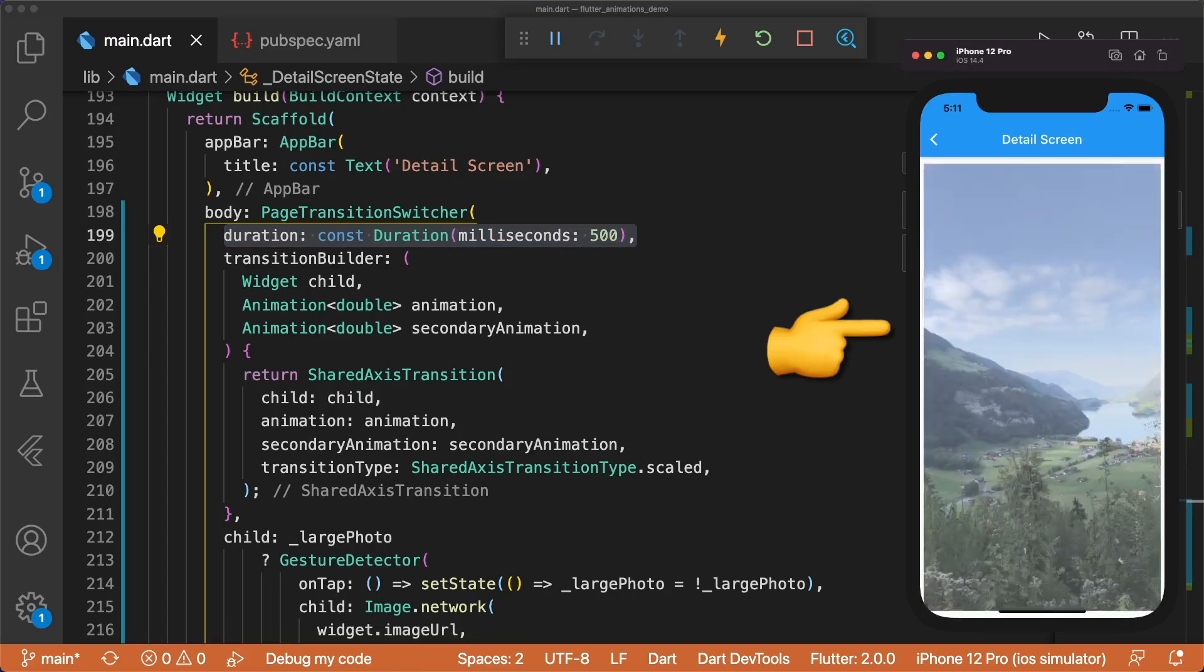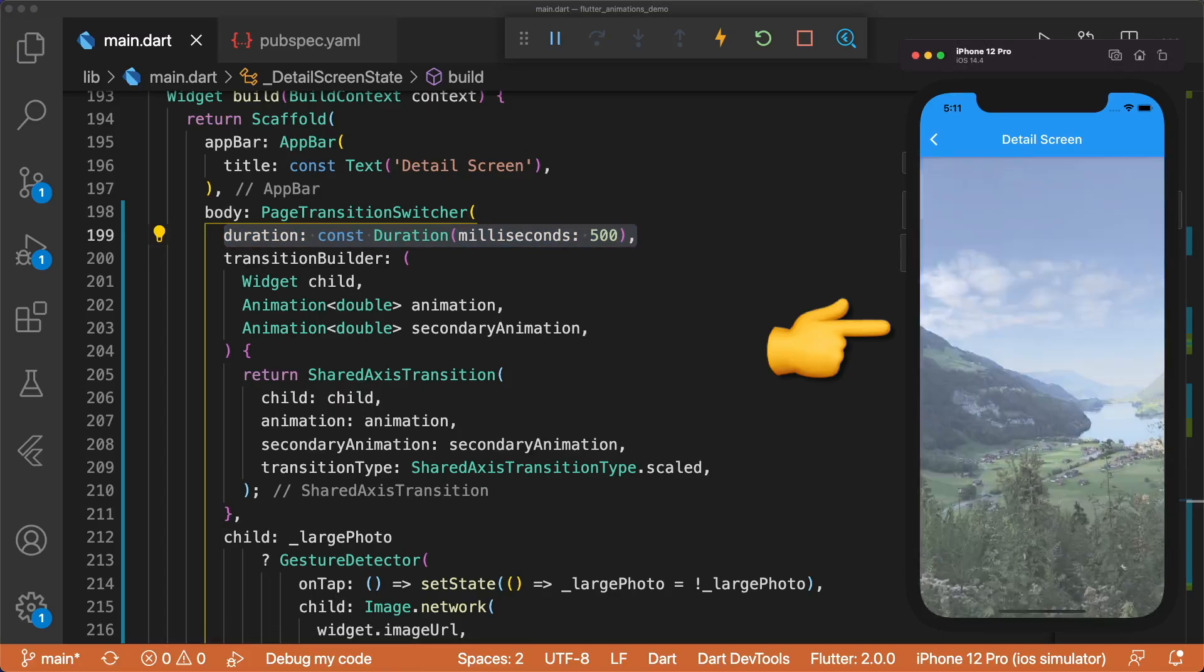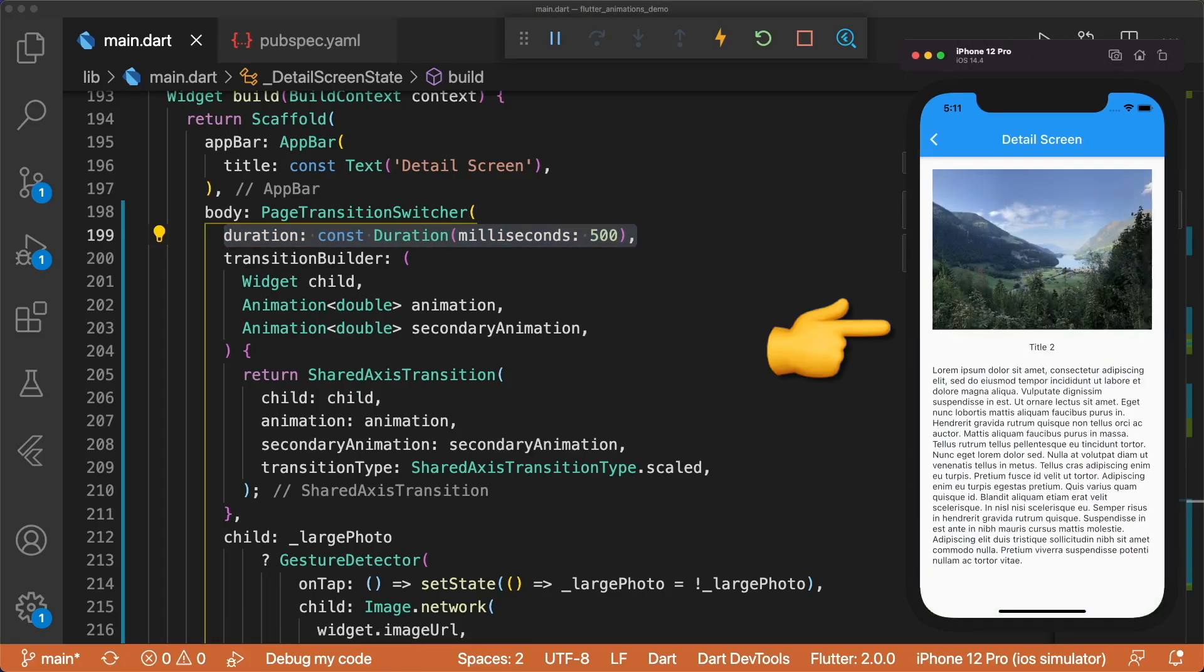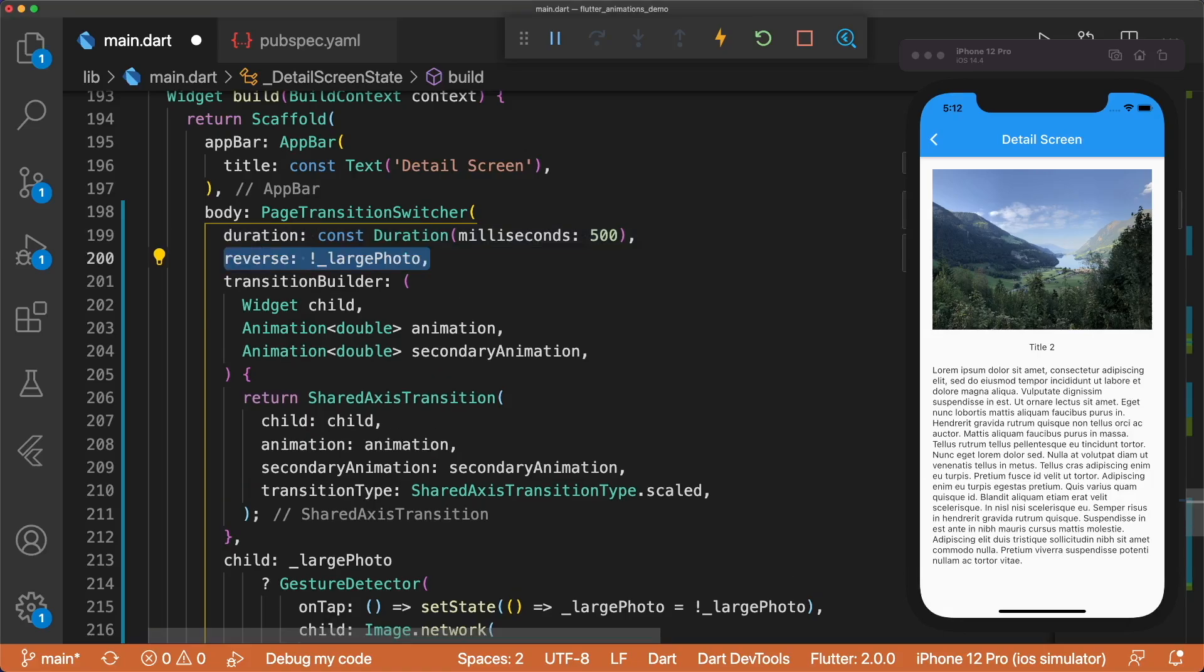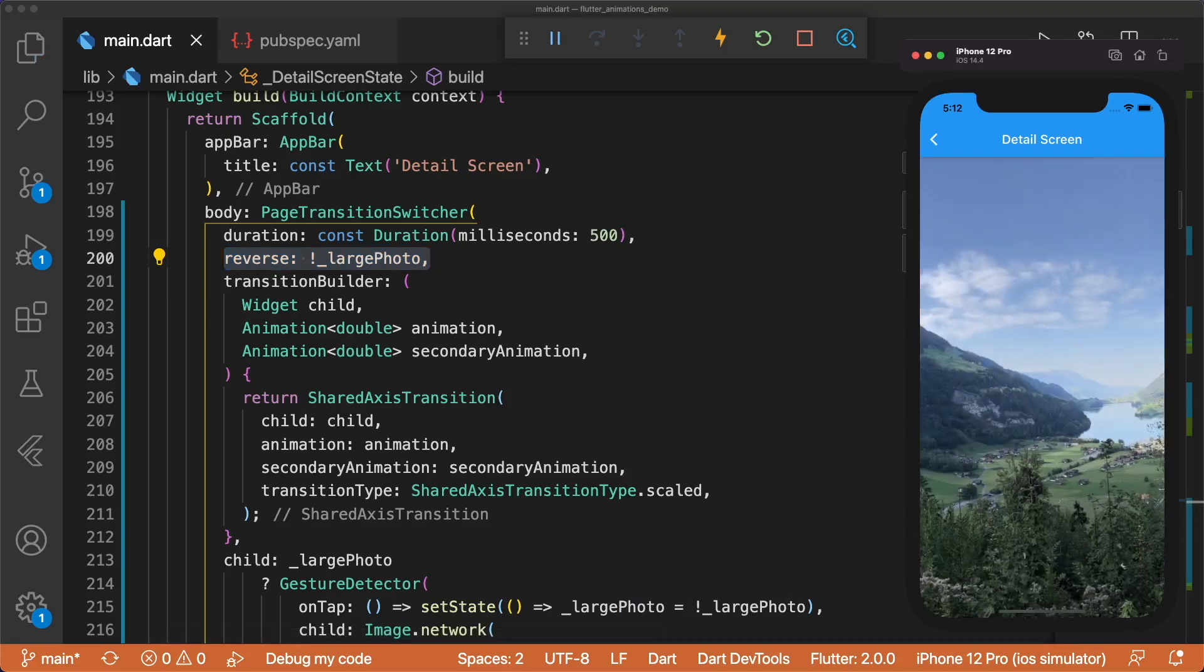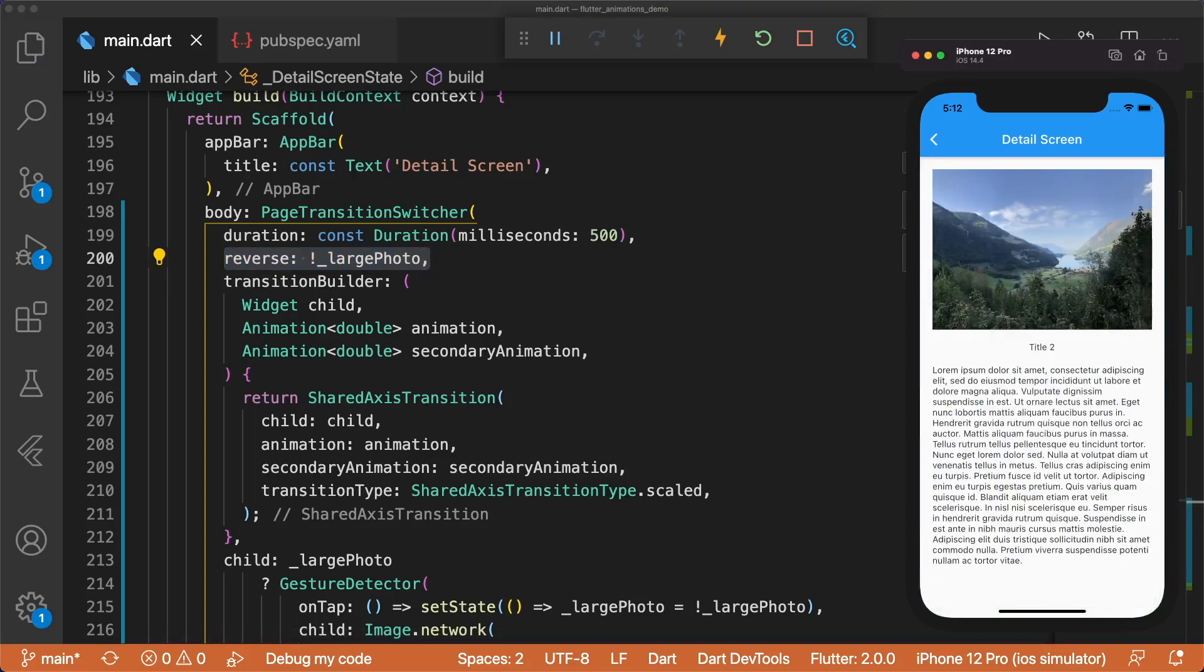One more thing we need to fix is the way this animates. The first tap on the photo should expand the photo, and the second tap should make it shrink back down. To fix this, all we have to do is add the reverse parameter with the value not largephoto. This looks great.